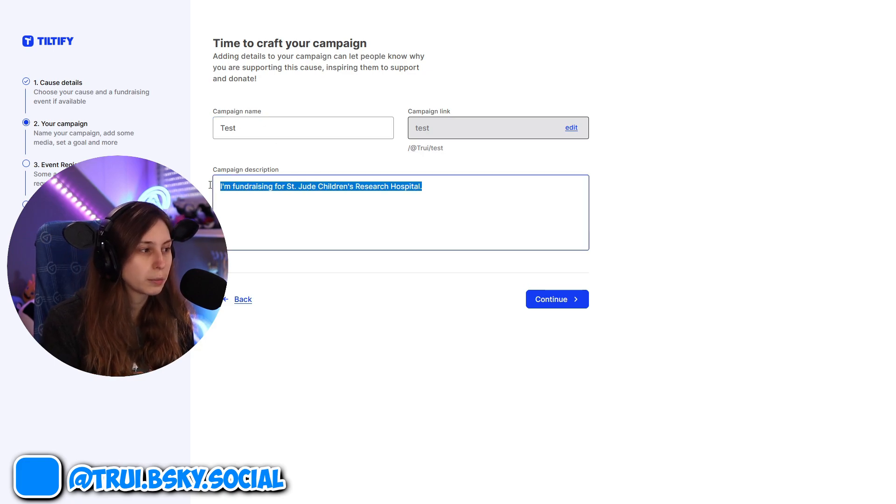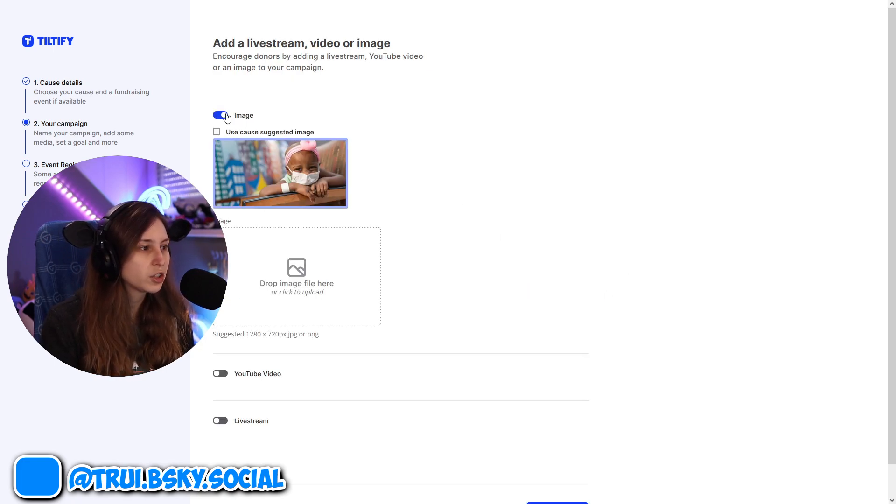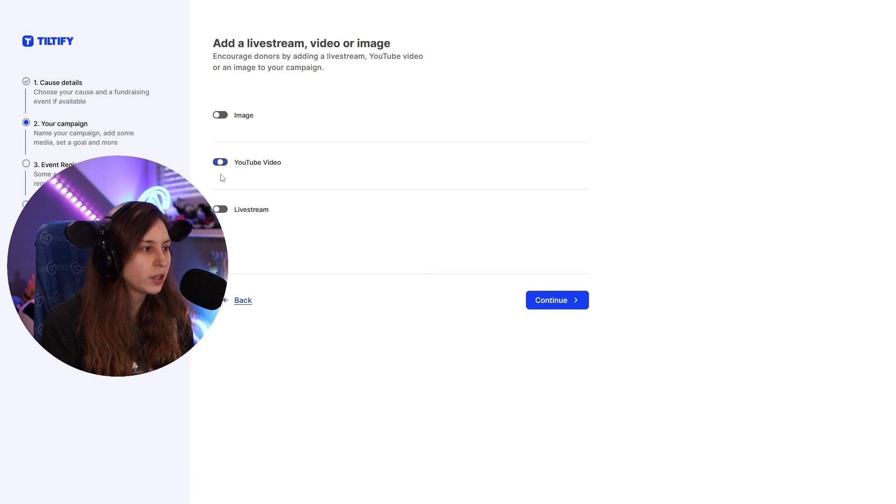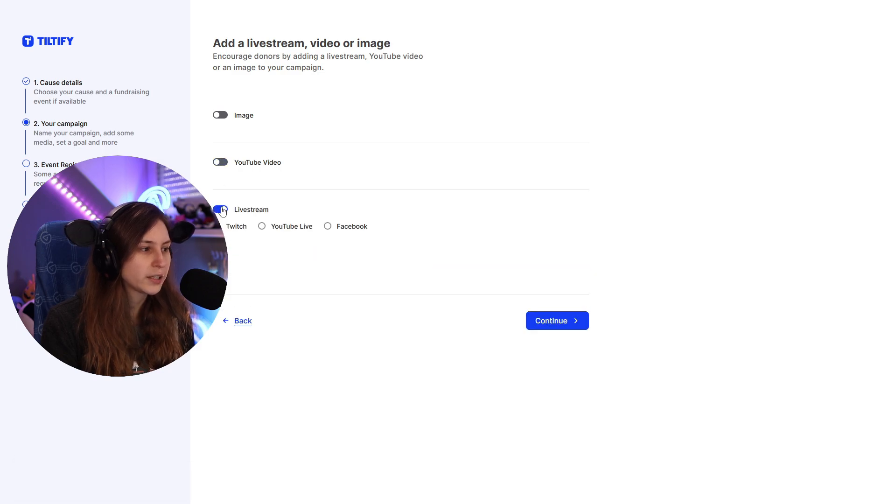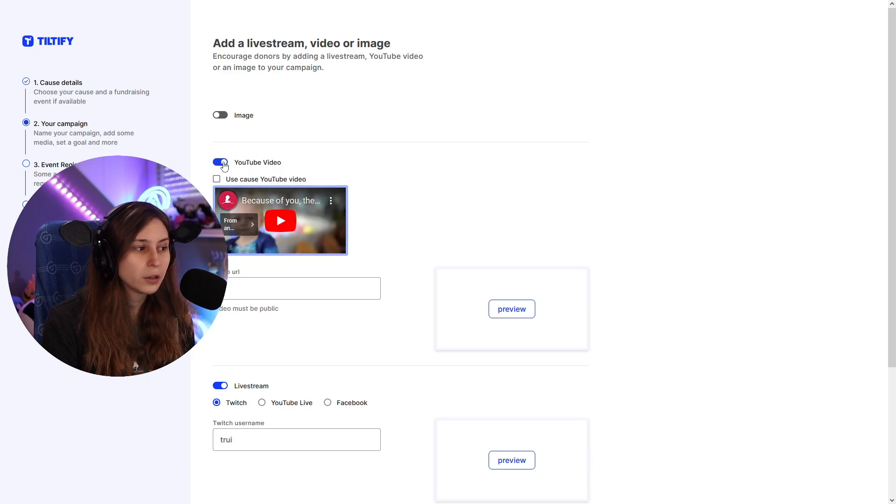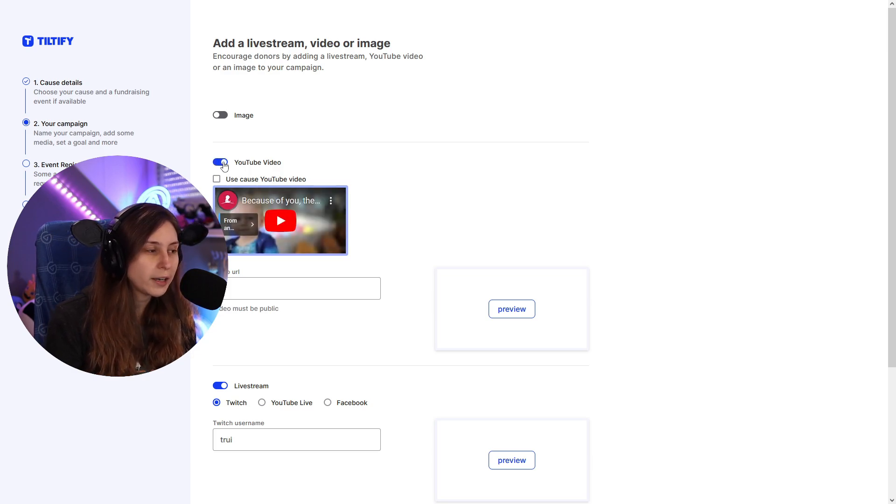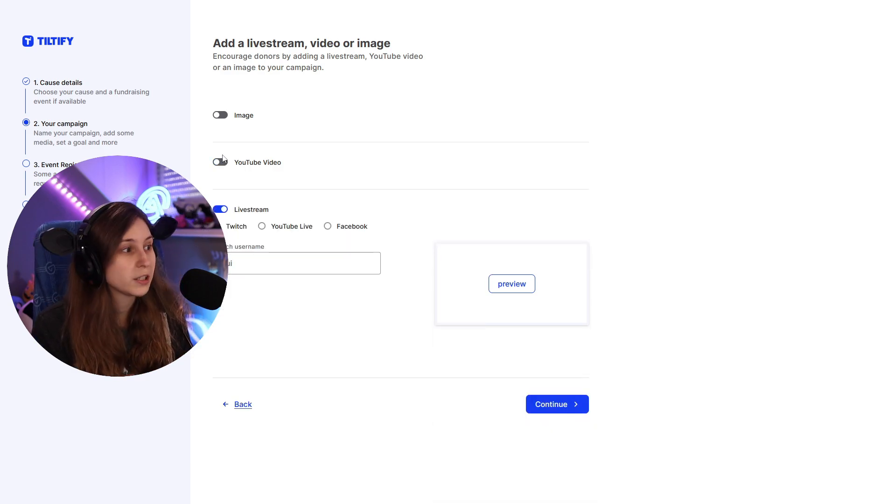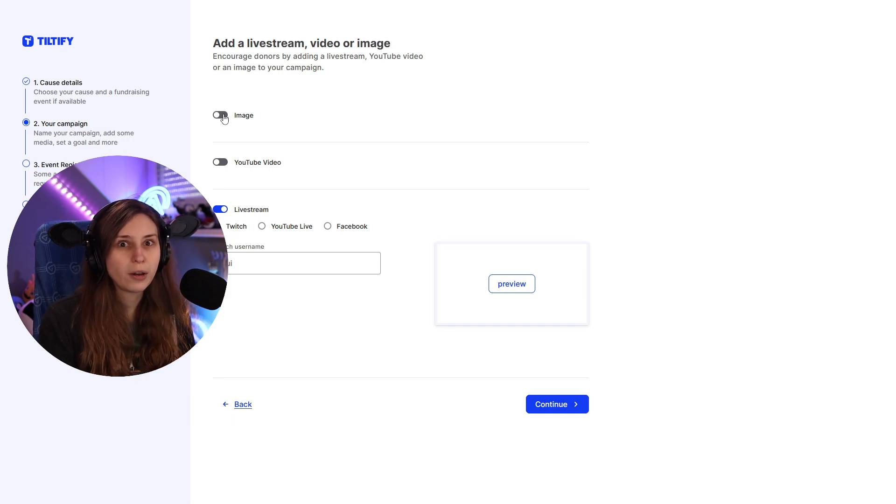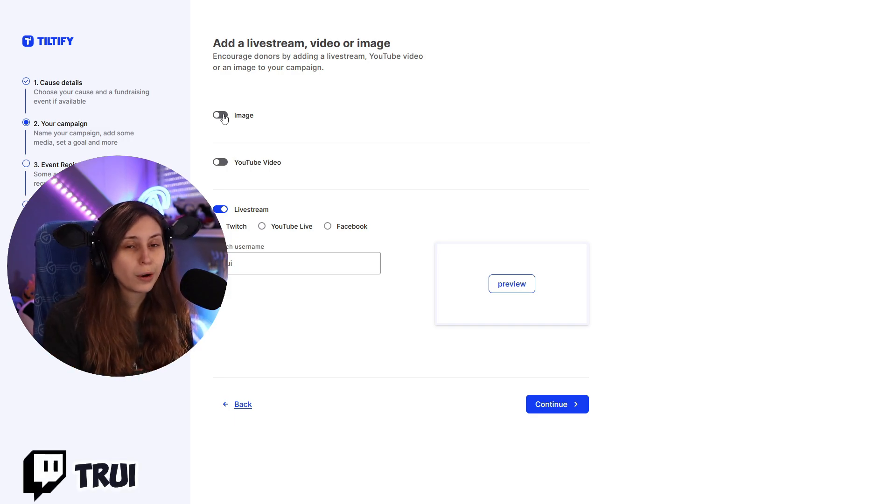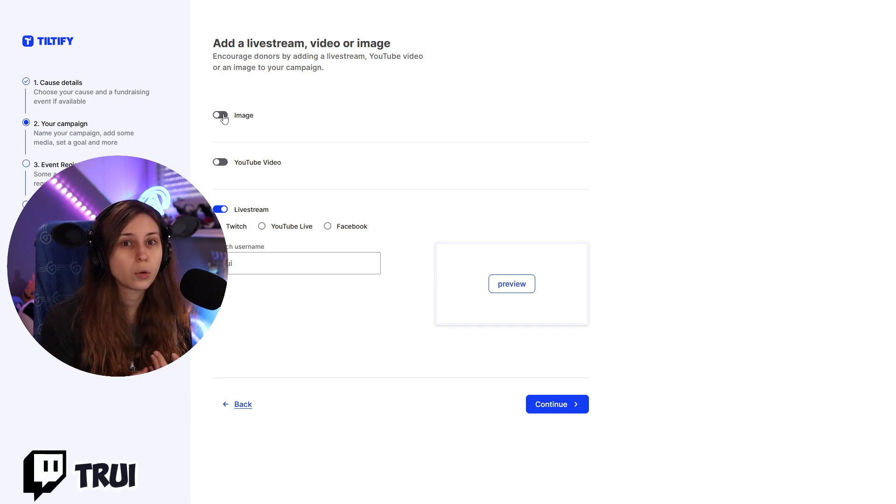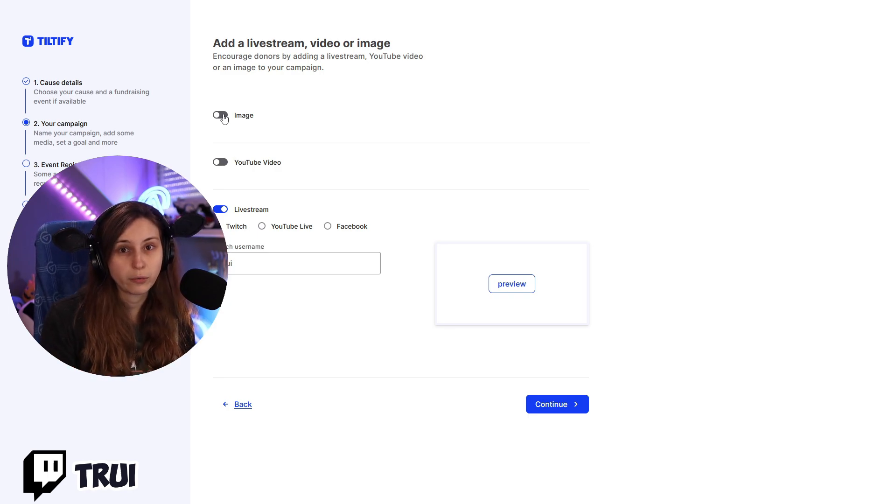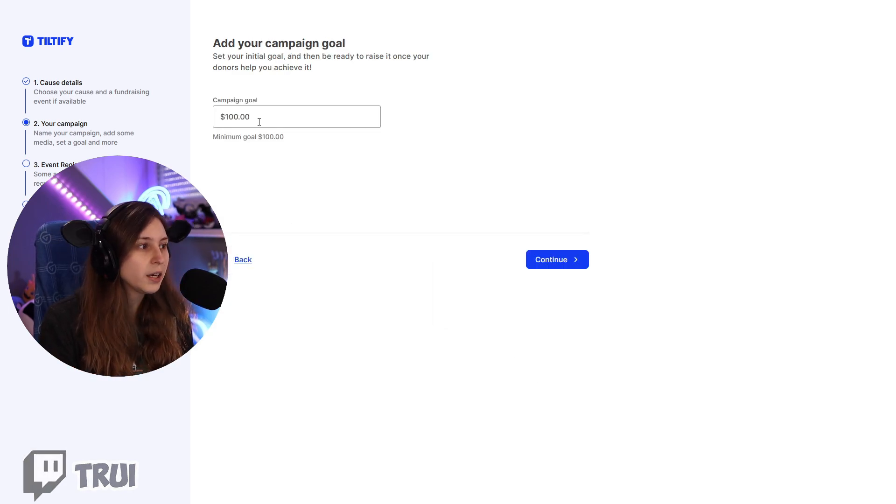If you're joining as a team you can do the team based and you can give it a name. So I'm going to just call it test right now because then I know this is a test campaign, but you can call it something that makes sense for your campaign. You can make a description right here, then continue. You can set an image, a YouTube video, or a live stream so you can say you can find it here on Twitch.